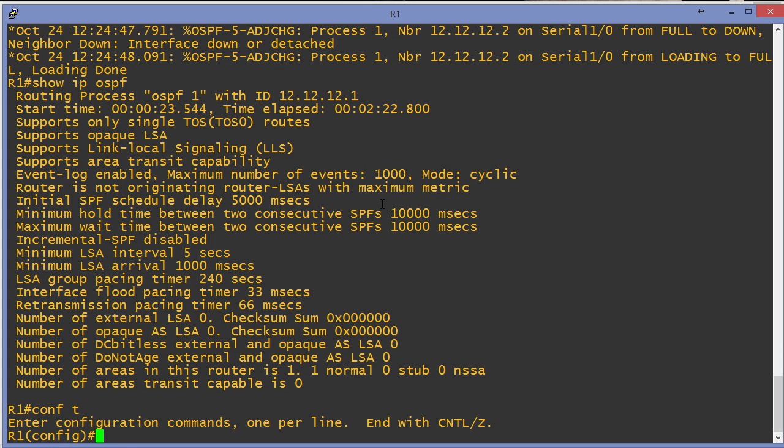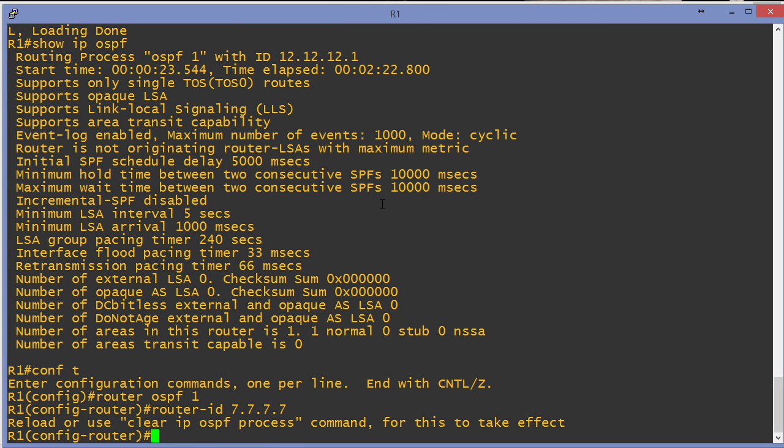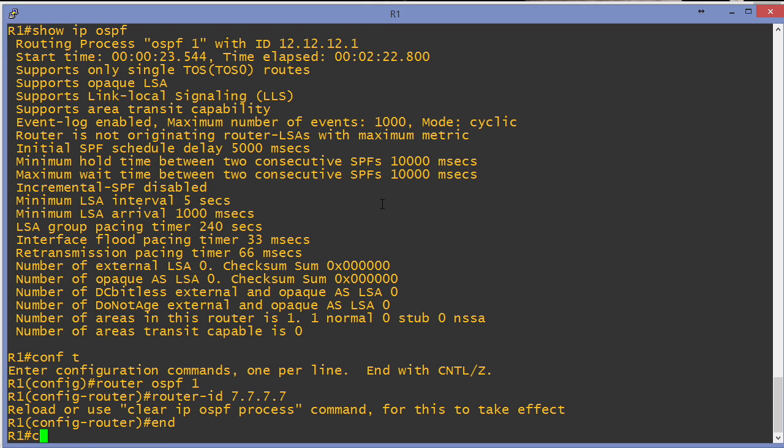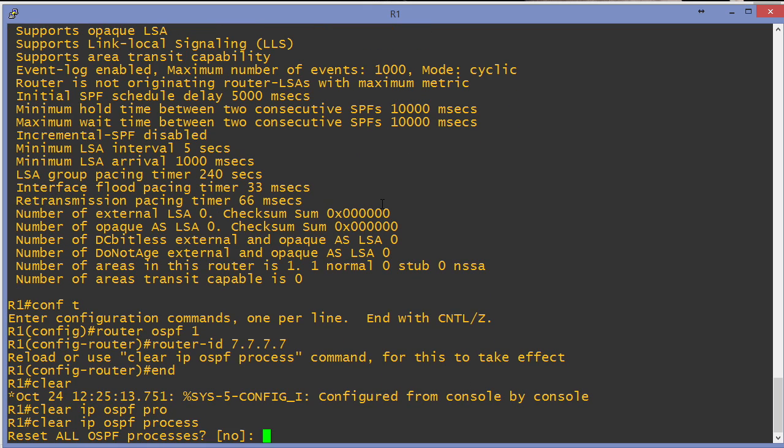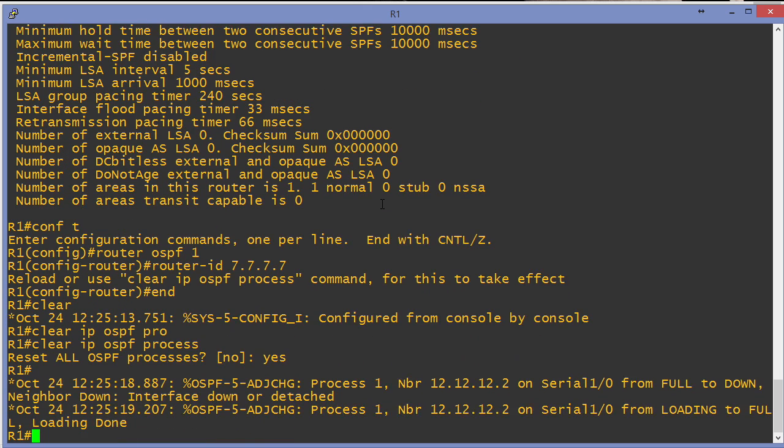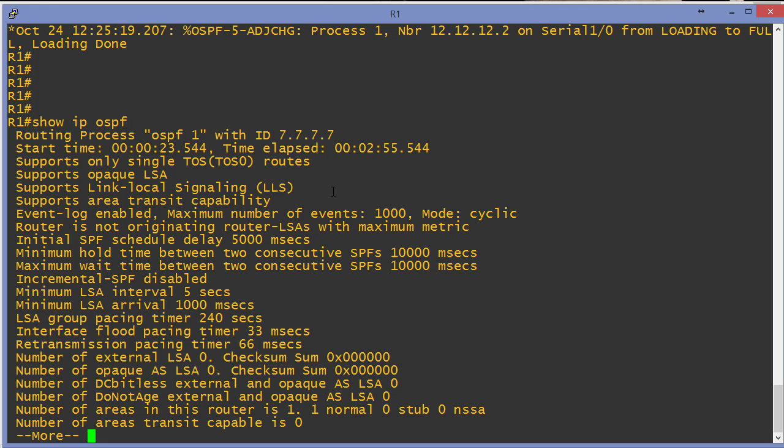Could we really use anything we wanted? One last test here. I'll say router ID. We'll make up something crazy: 7.7.7.7. And sure enough, it just says clear IP OSPF process in order for that change to take effect. Show IP OSPF. And now it's this crazy address that doesn't even exist on our router: 7.7.7.7.